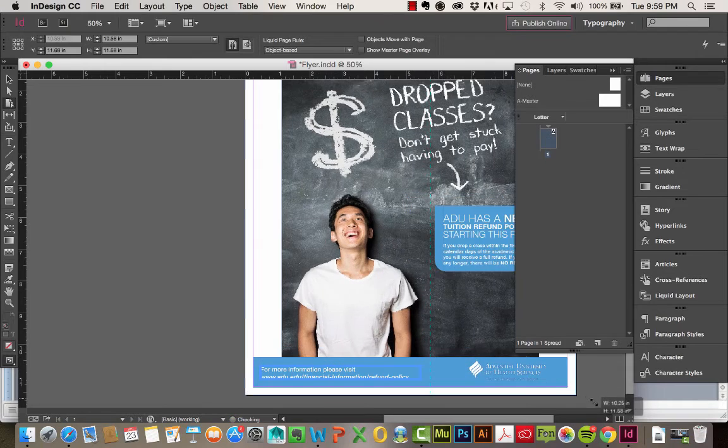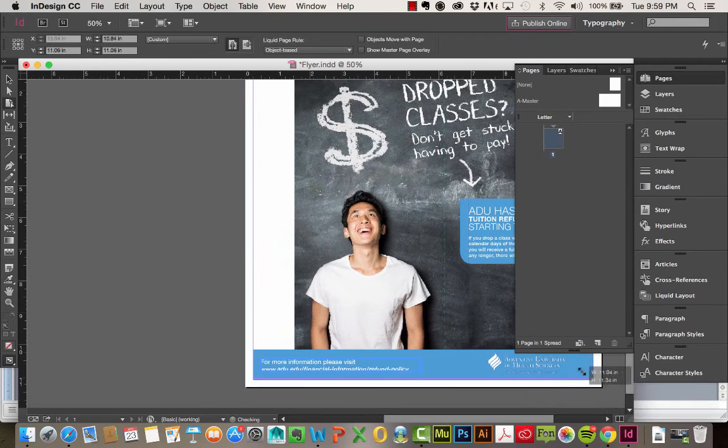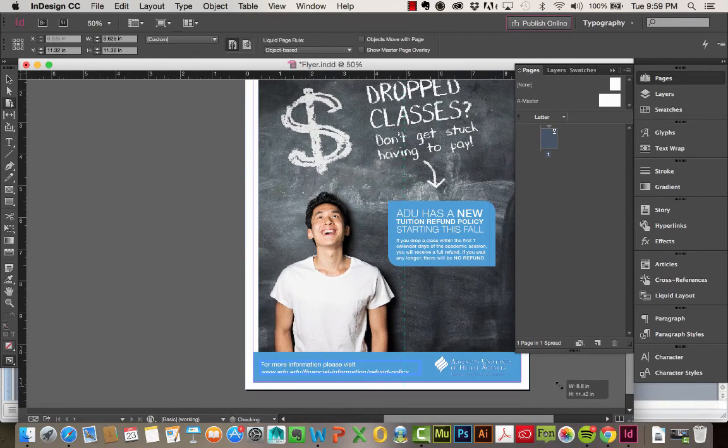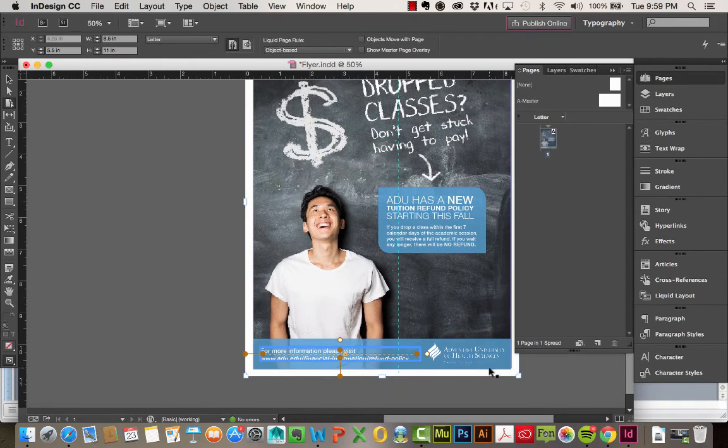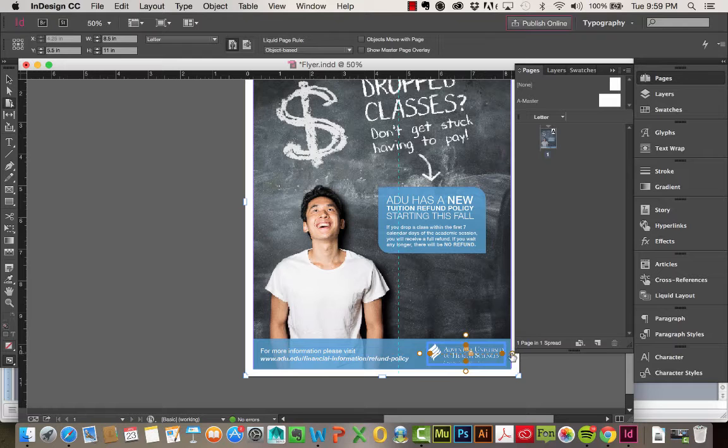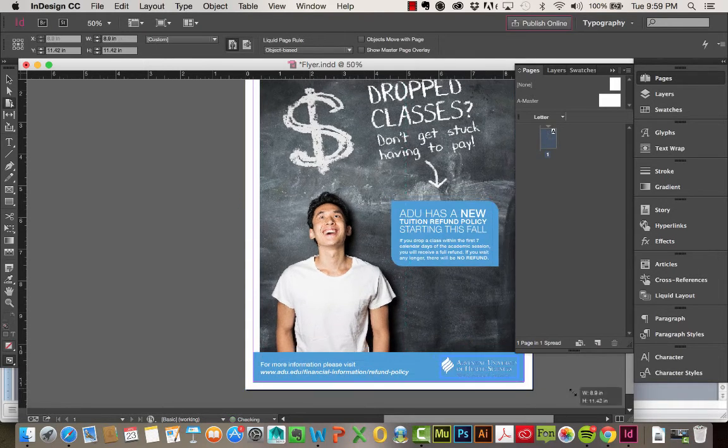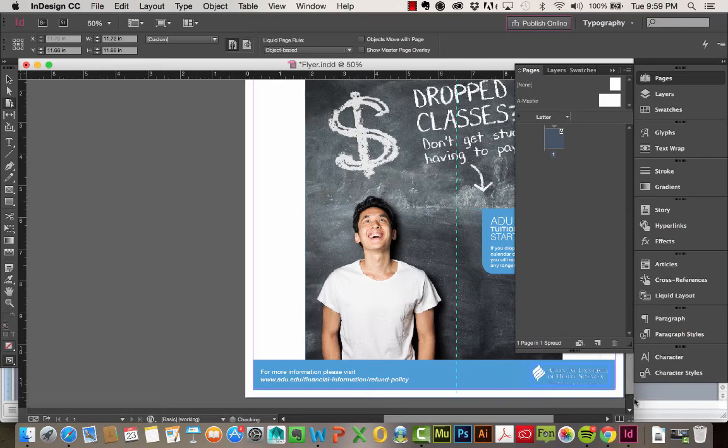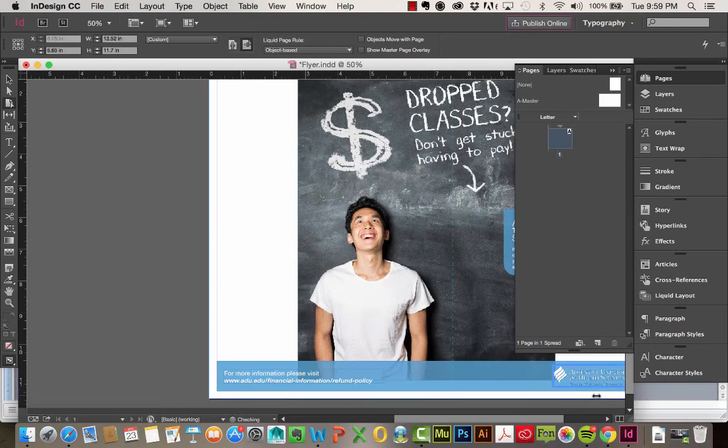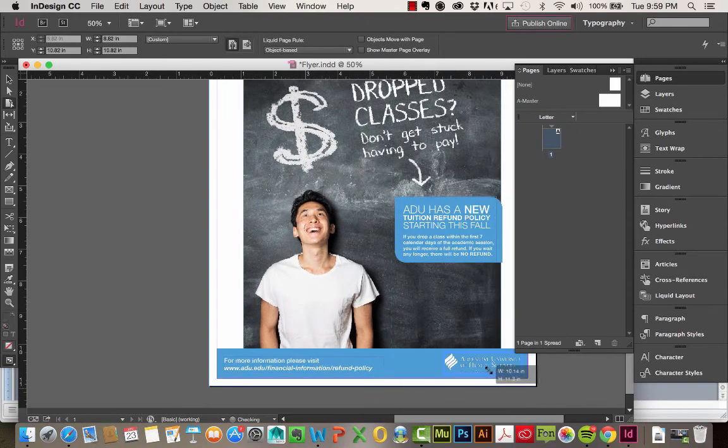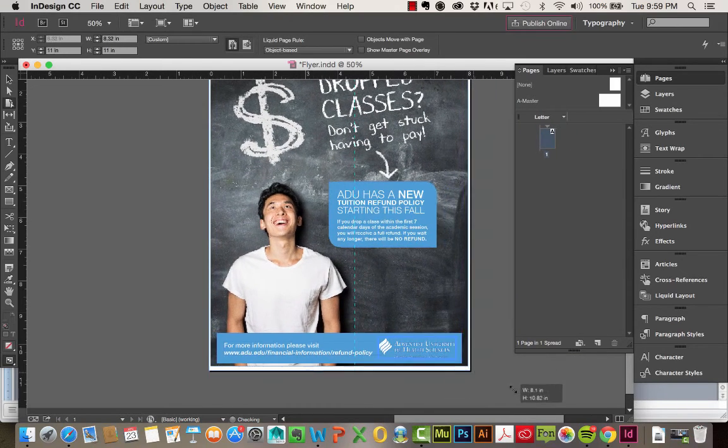That looks good. And I'm going to do the same with the logo over here. So you can see now as wide as I make it, that footer bar there is going to still look pretty good.